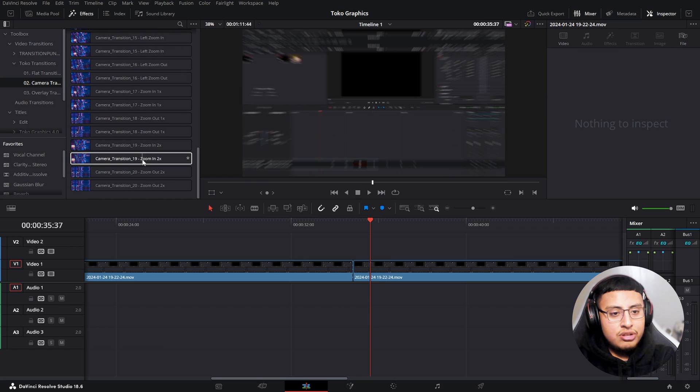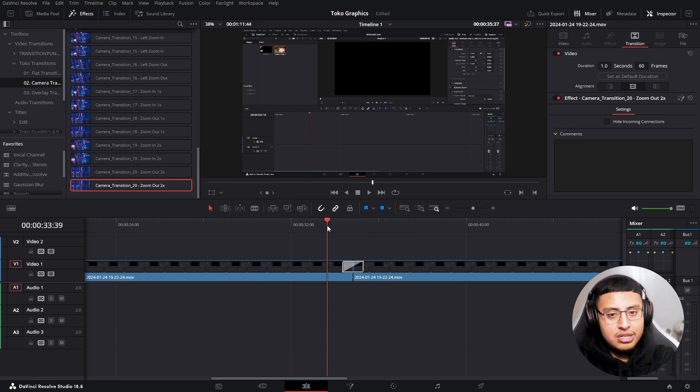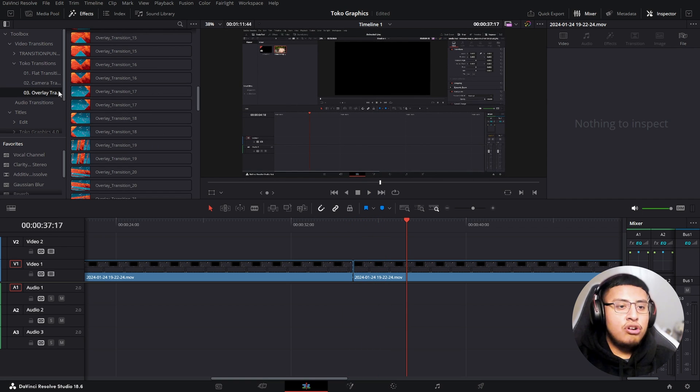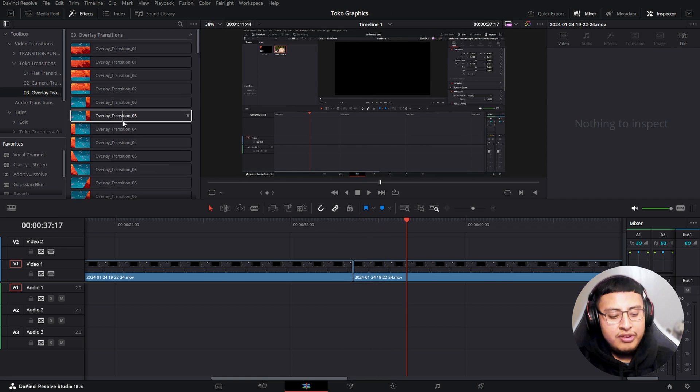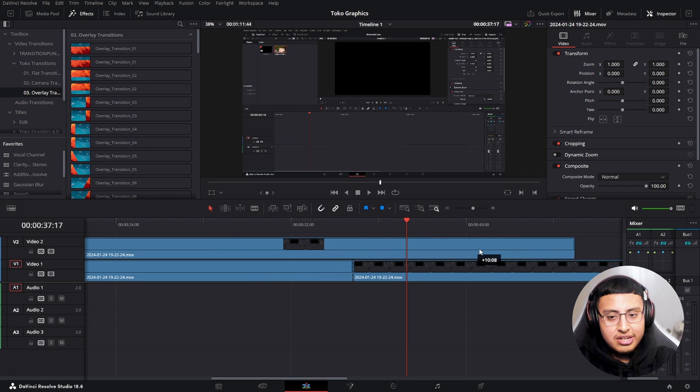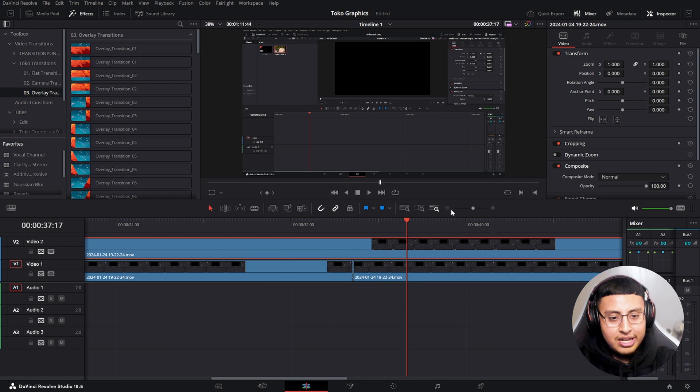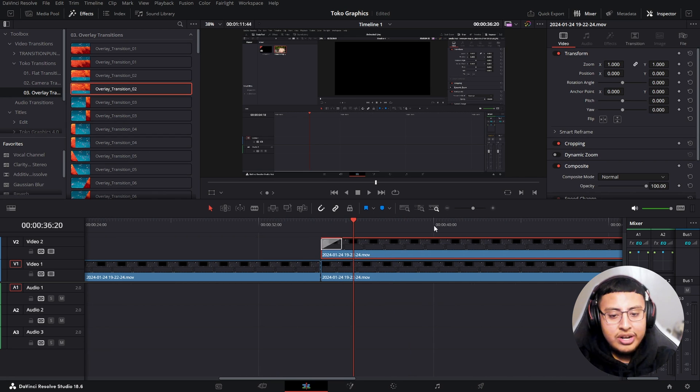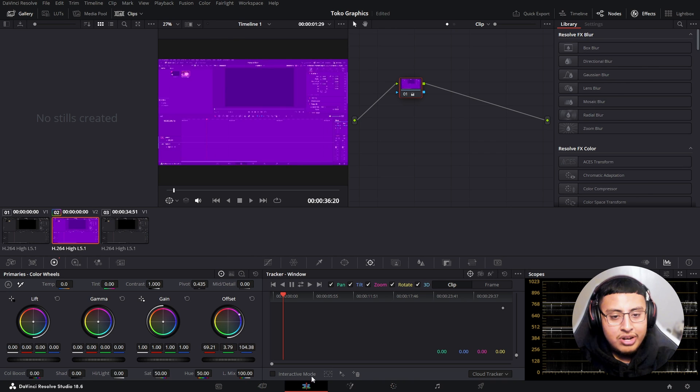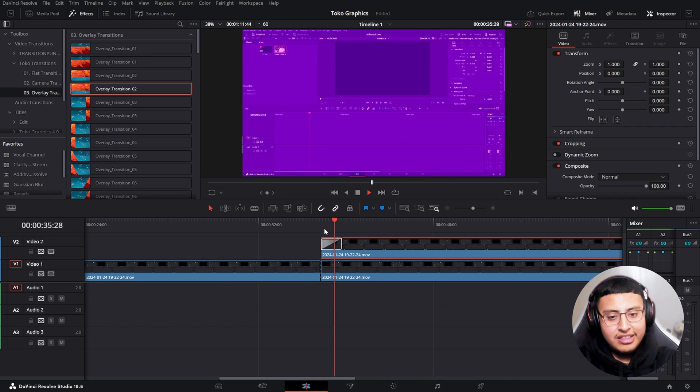So let's say we want to use this zoom out 2x. It's going to look something like this. Now, of course, your overlay transitions are going to be for your overlay. So let's say we want to use this clip as the overlay. It's not going to show anything because it's like the same clip. But if we go like this, there you go.